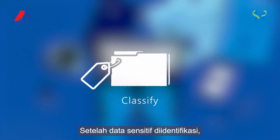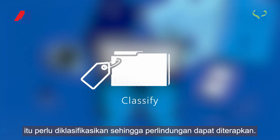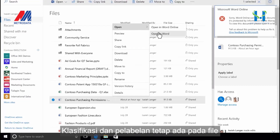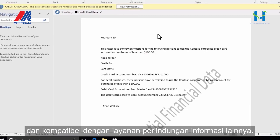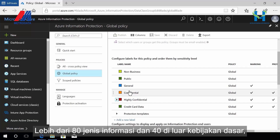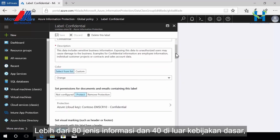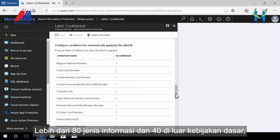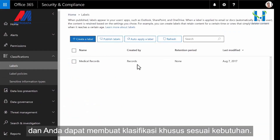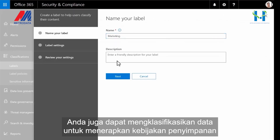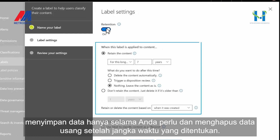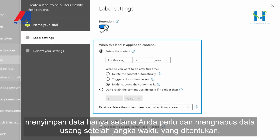Once sensitive data is identified, it needs to be classified so that protection can be applied. Classification and labeling persist with the file and are compatible with other information protection services. Over 80 information types and 40 policies are available out of the box, and you can create custom classifications as needed. You can also classify data to apply retention policies, keeping data only as long as you need to and deleting obsolete data after a defined period of time.